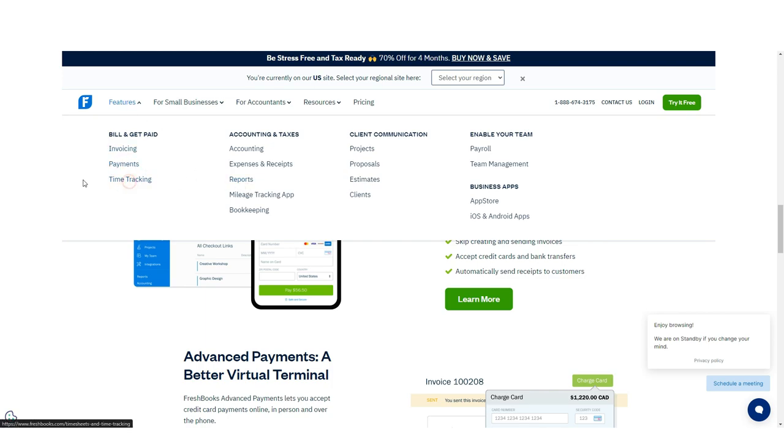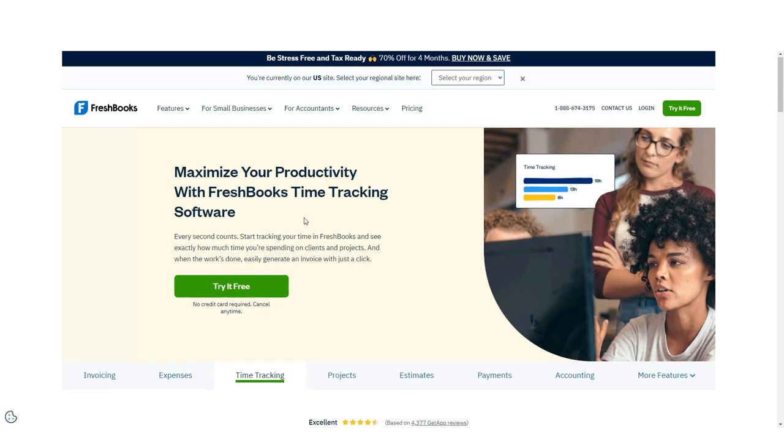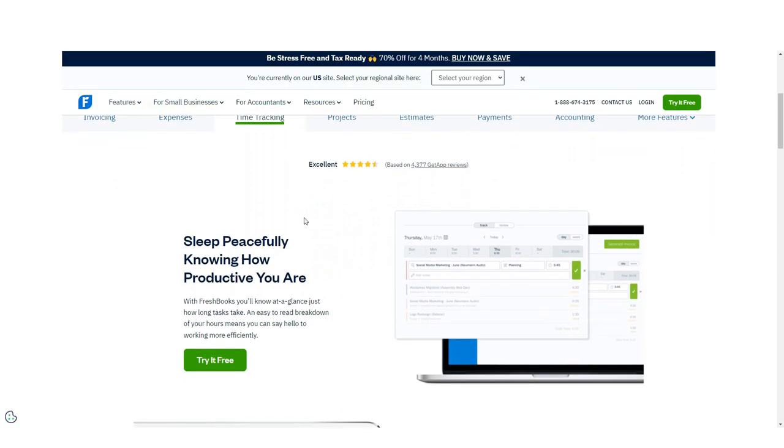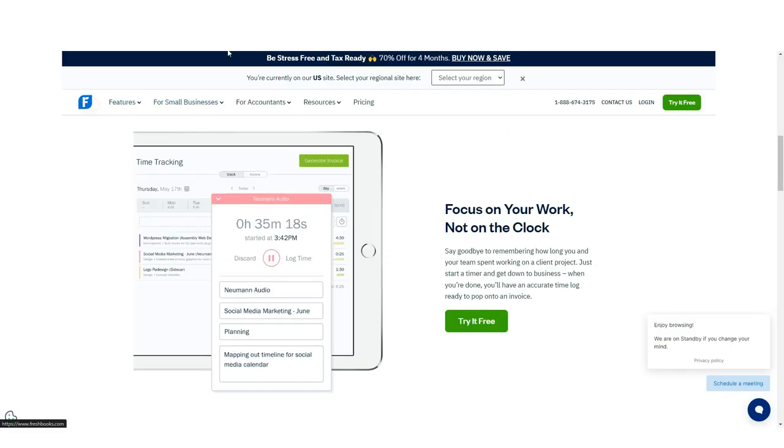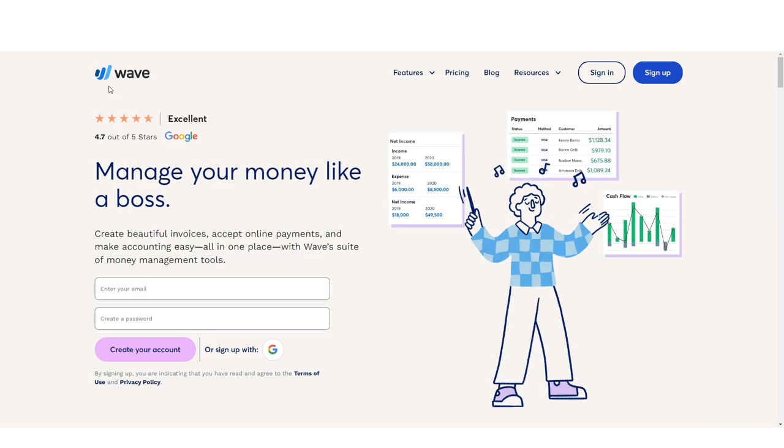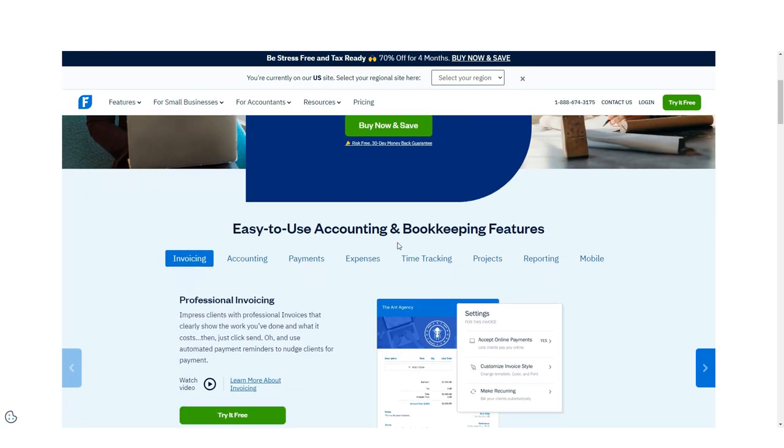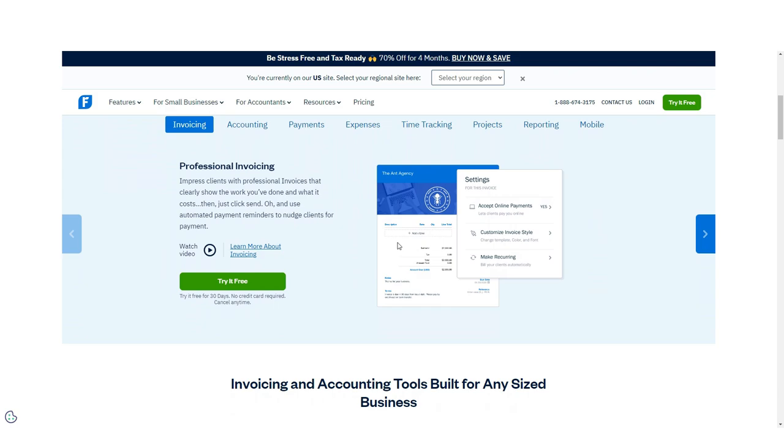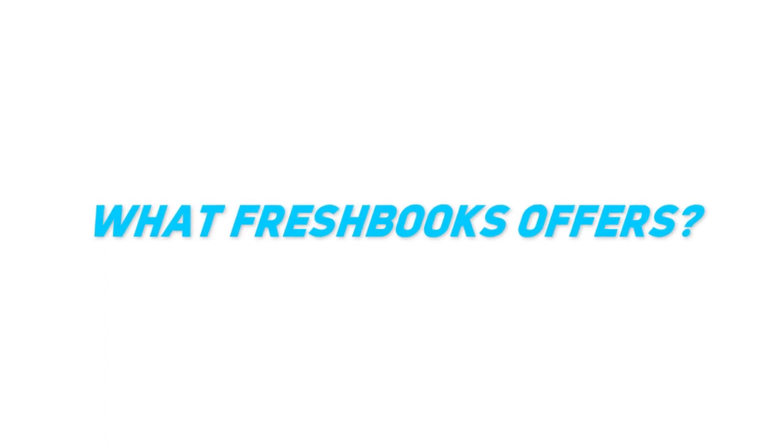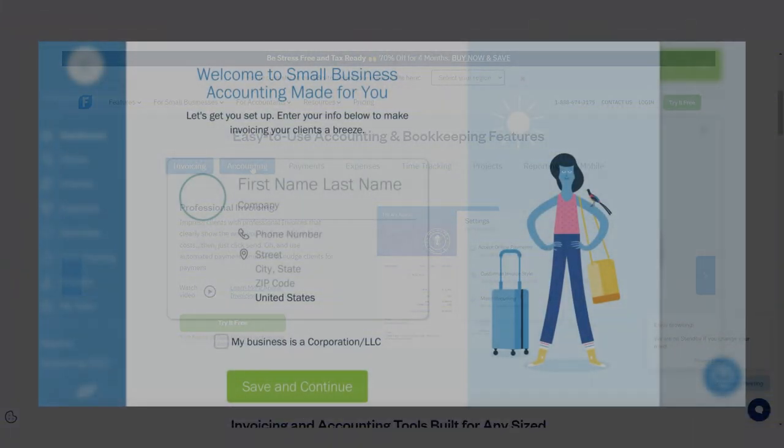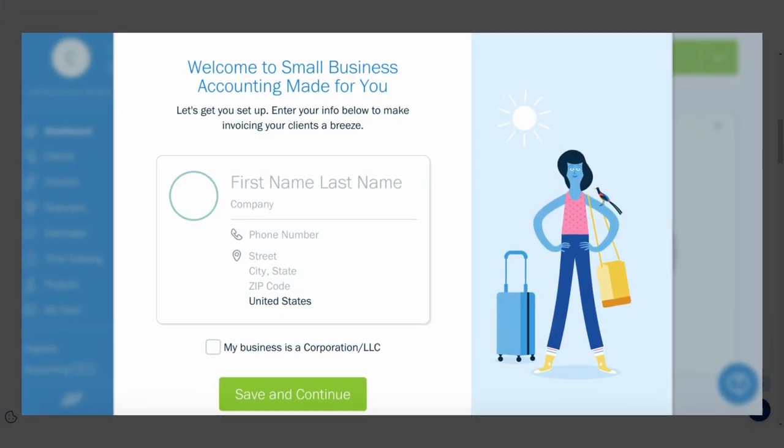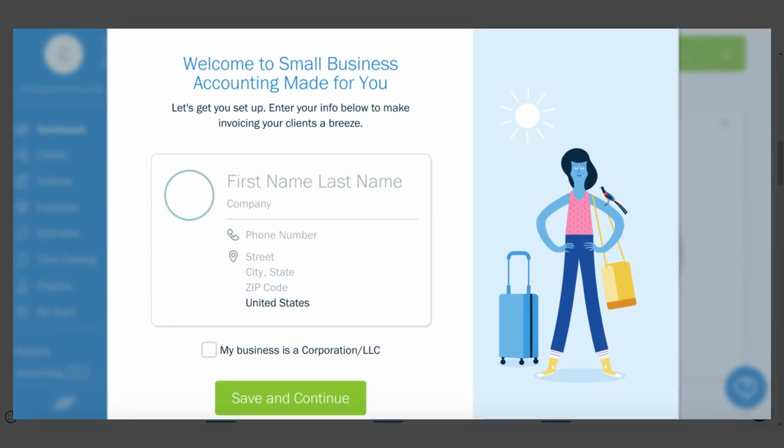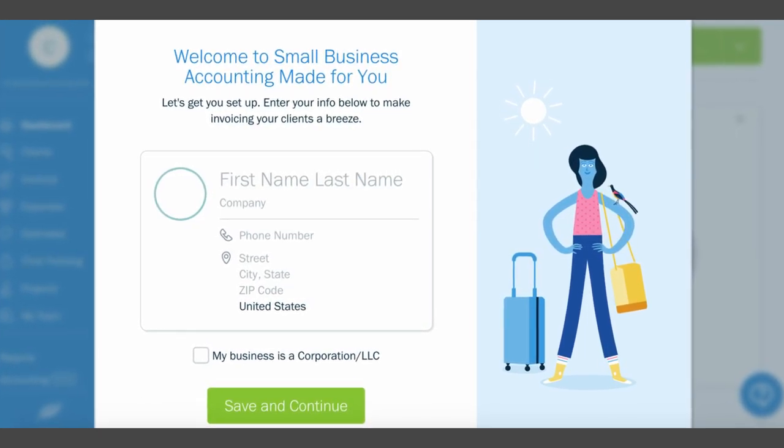Both FreshBooks and Wave offer intuitive user navigation screens, making it easy for new users to find their way around the application in a short amount of time. FreshBooks dashboard displays a welcome screen to new users that shows your setup progress, so you know exactly how much you have left to go.